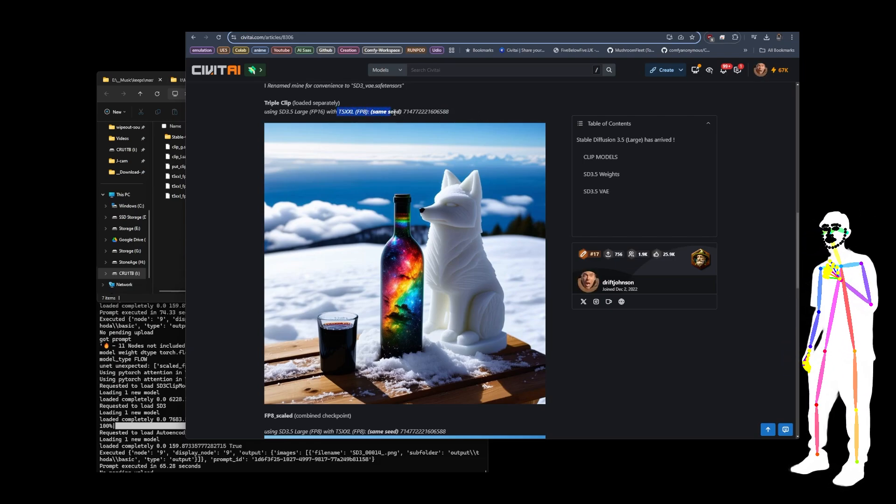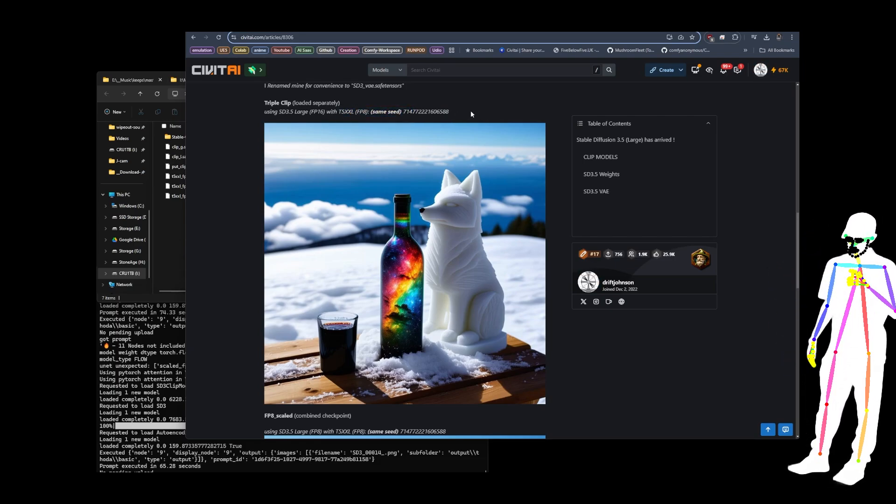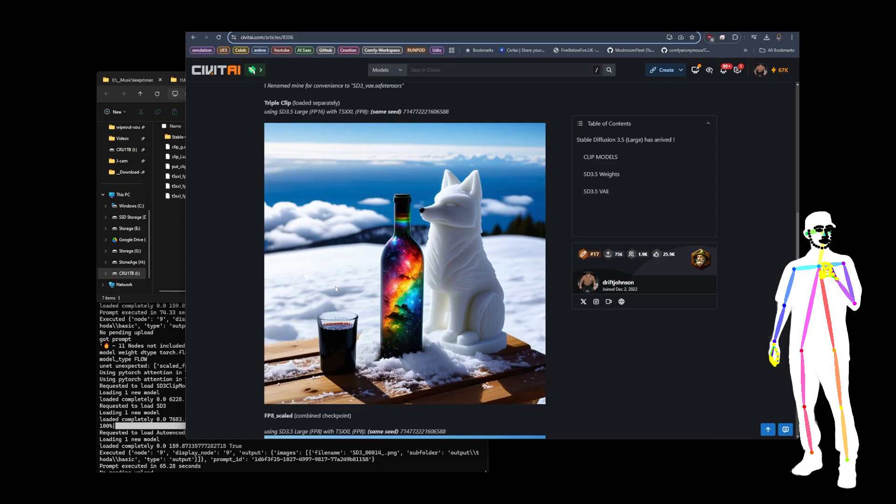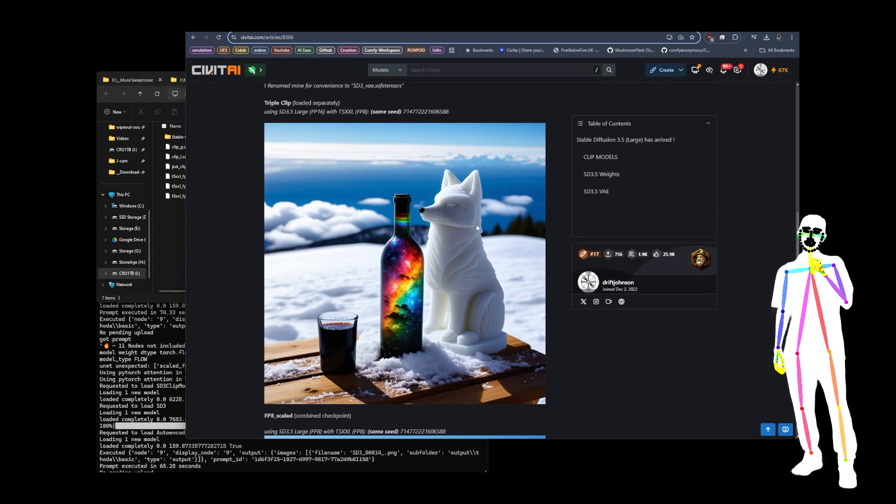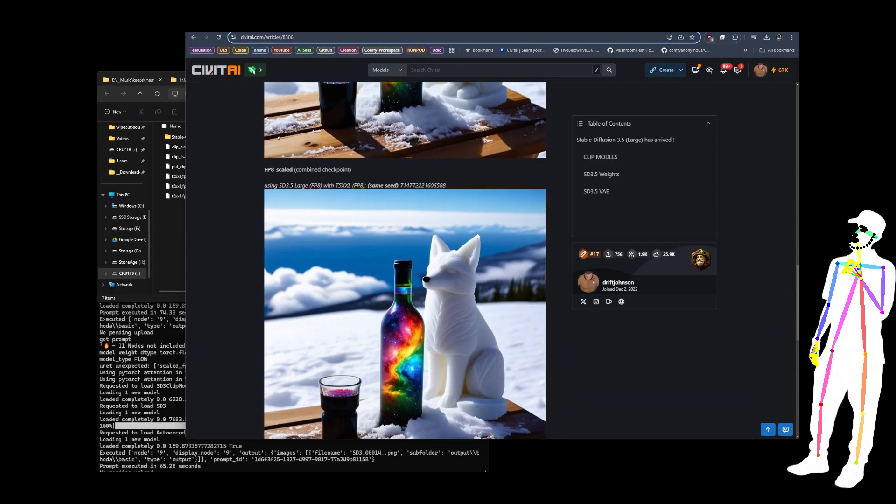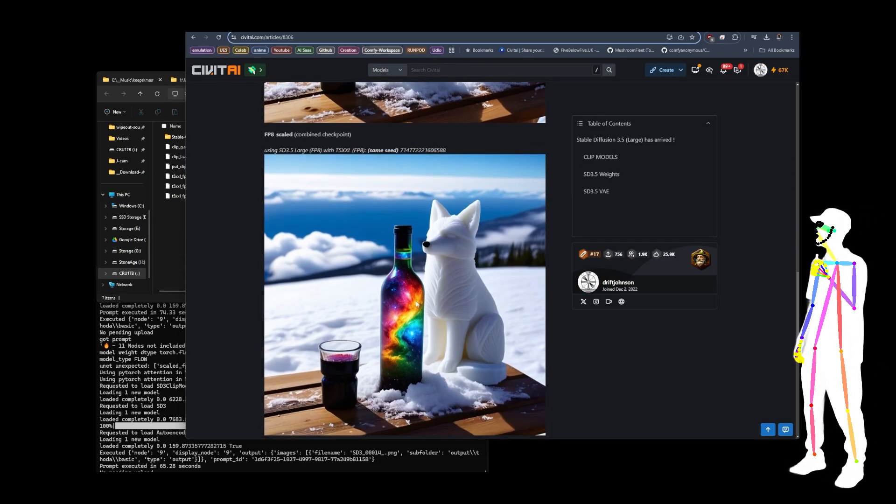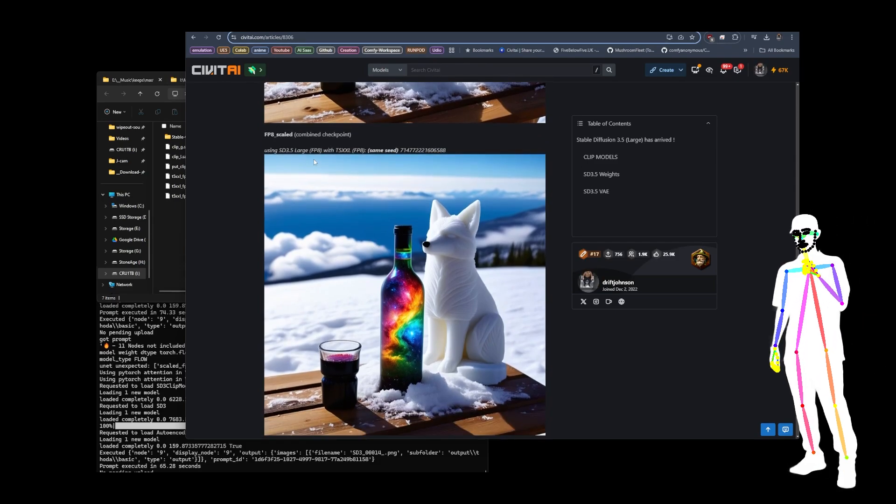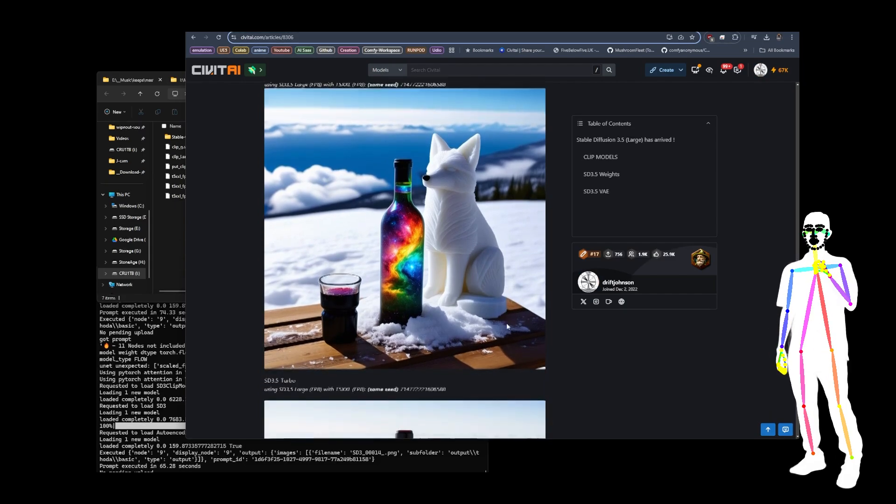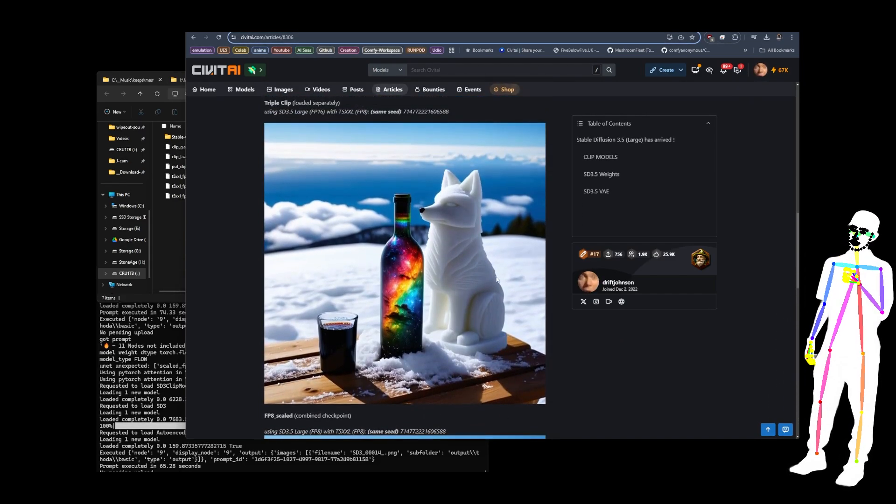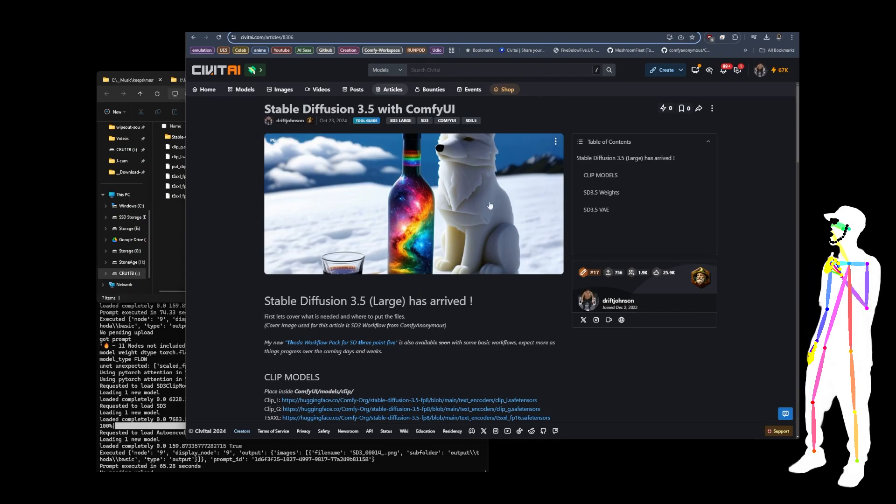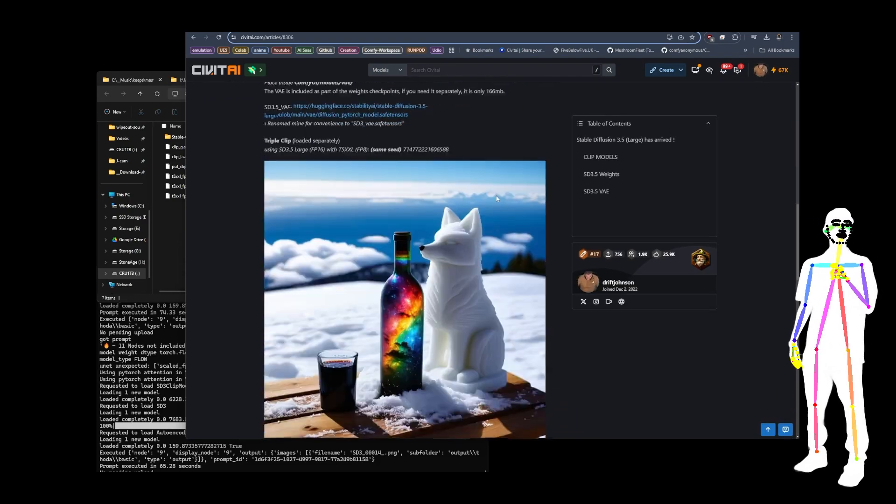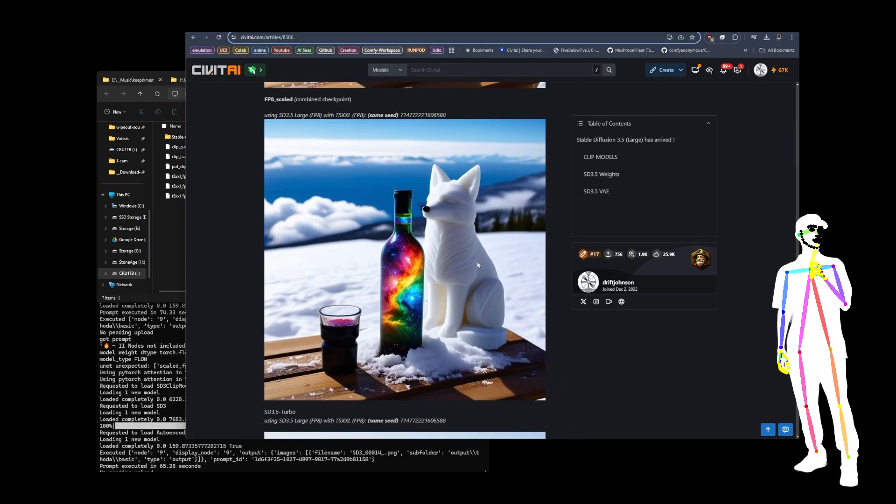This would be the first demonstration there. And then we've got the FP8 scaled. So this is the combined checkpoint using FP8 and FP8. Same seed, all these are the same seed, so you can see the difference between this image, this image, and this image because we're going down in accuracy.